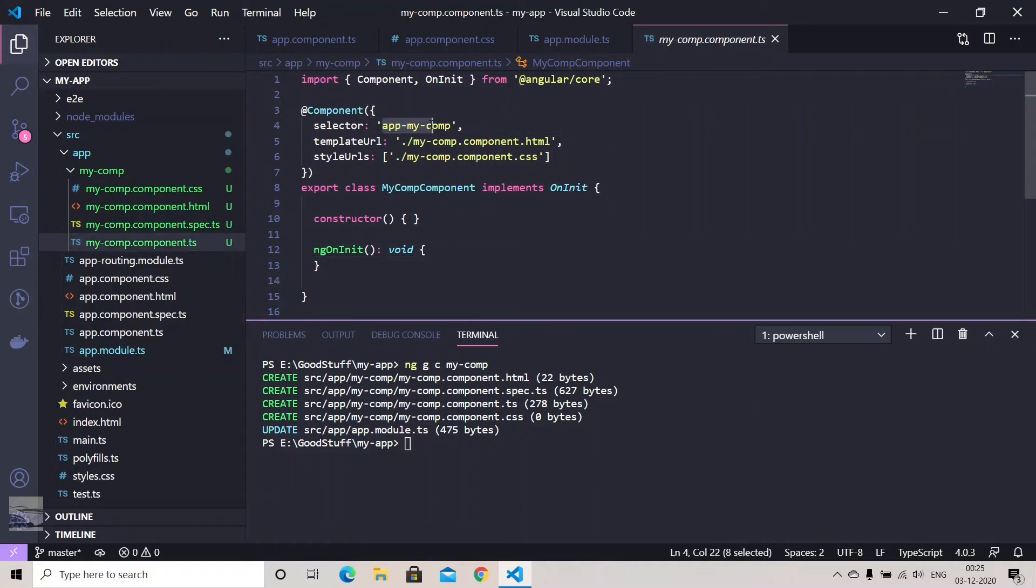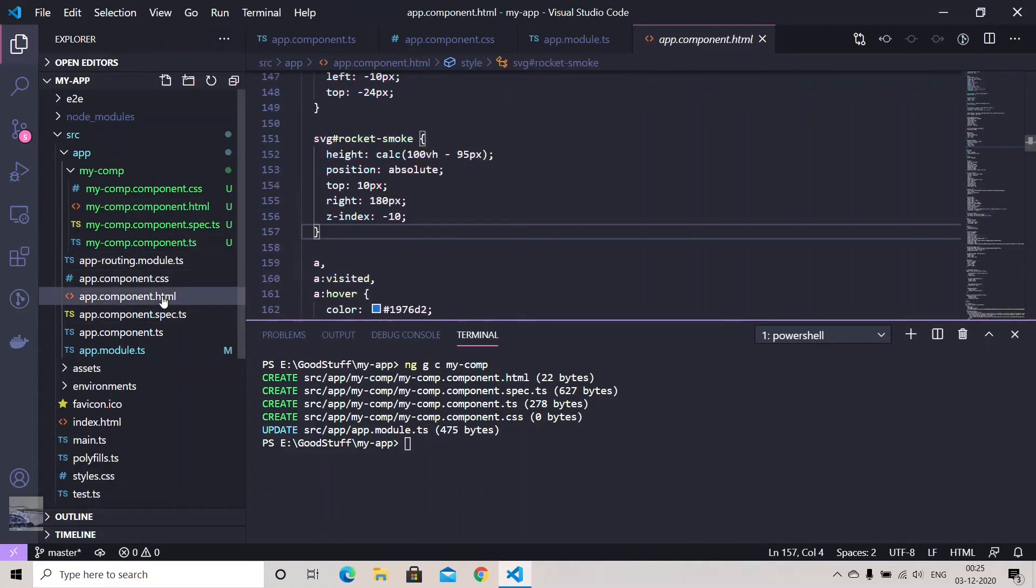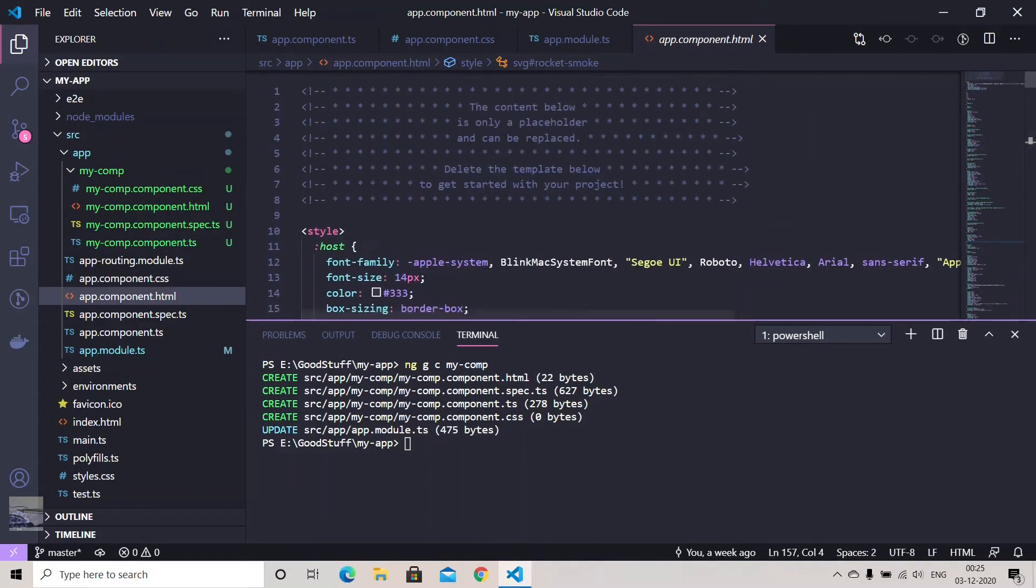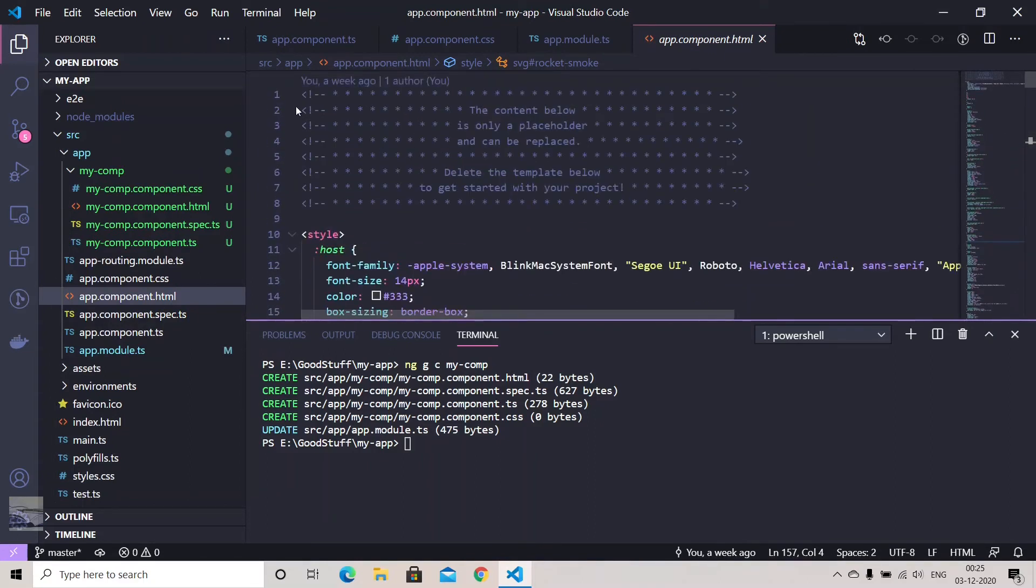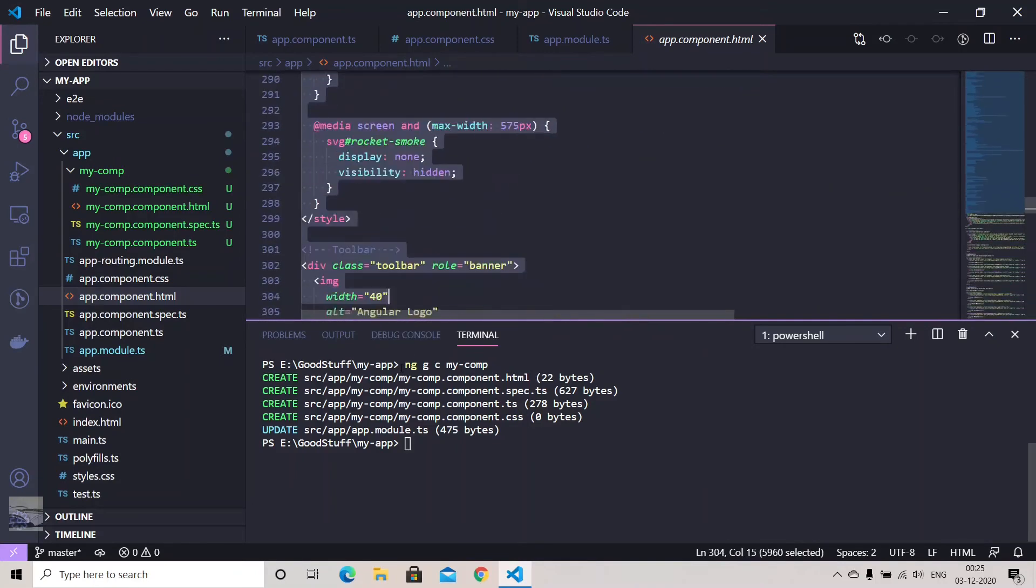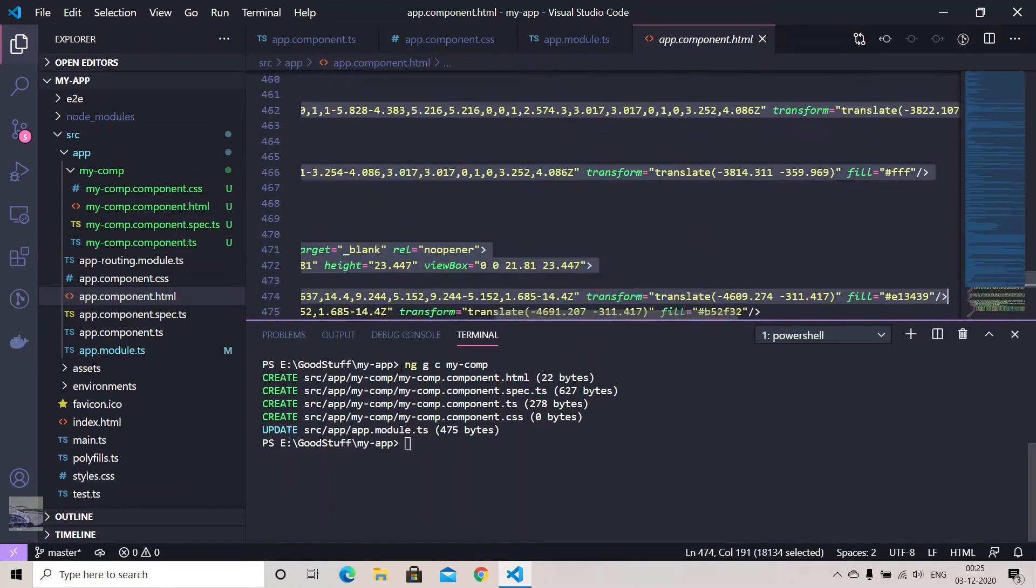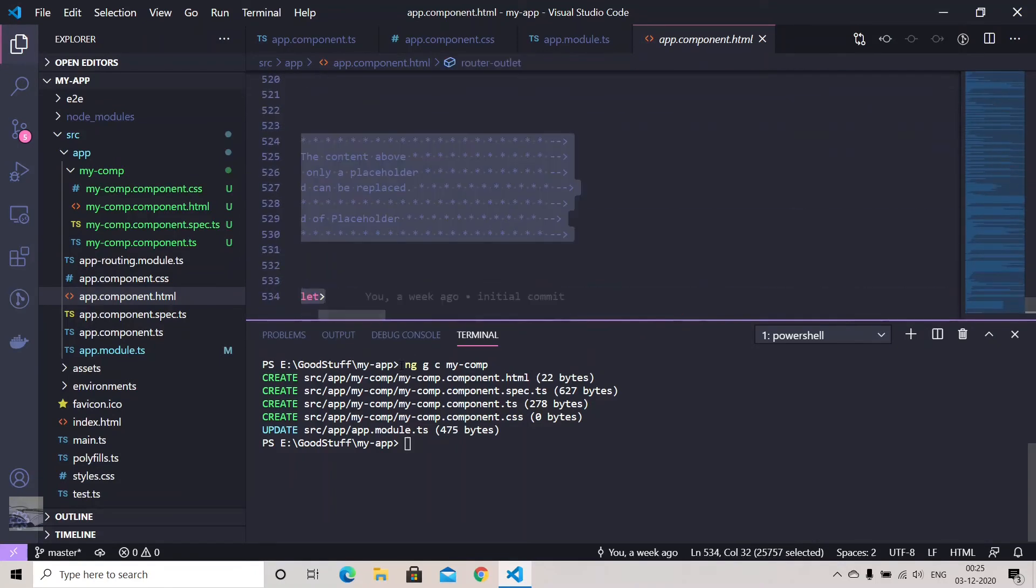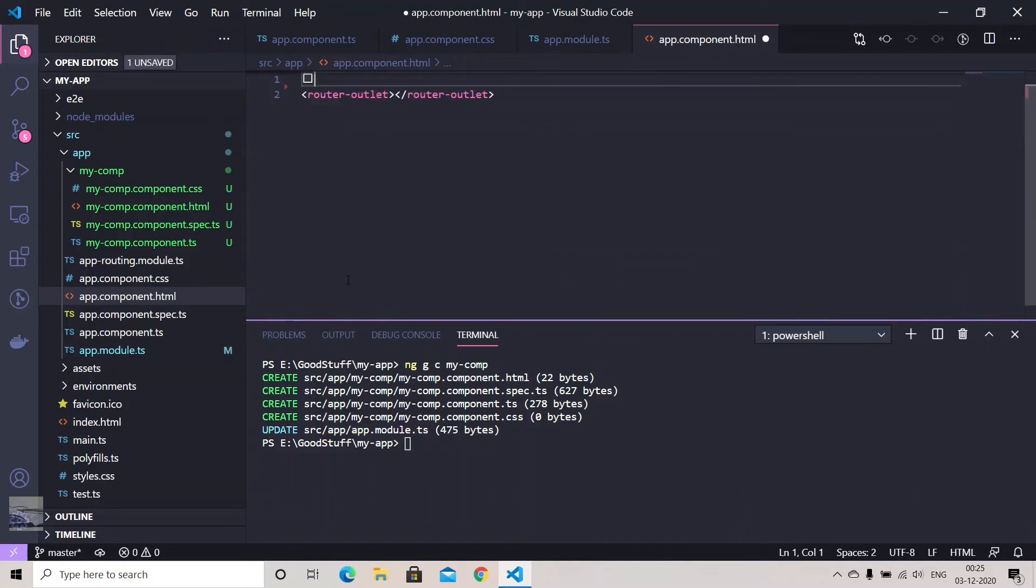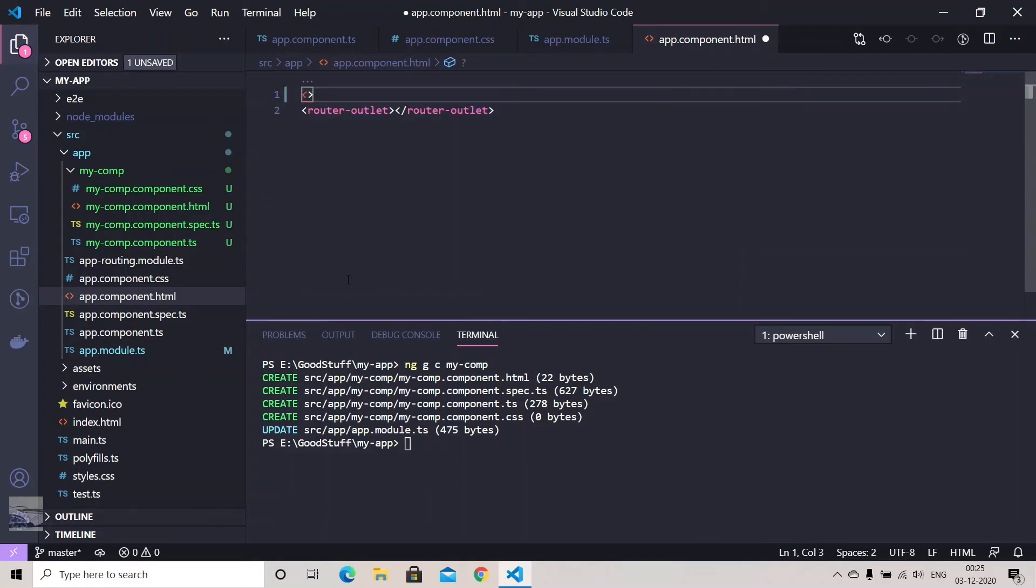So if we are to use any child component in your parent component, we can use the selector. So what you can do is just copy this one and go to your app component HTML. We have a lot of code here by default. You can simply just select it and delete this one. Leave this router outlet, we'll discuss this later. So let's just add one paragraph.